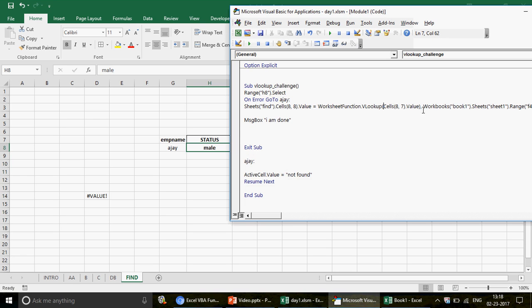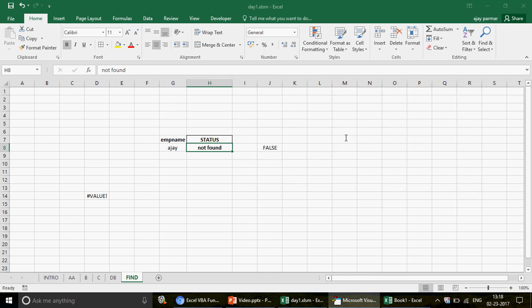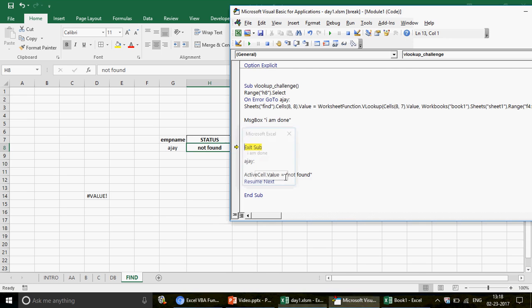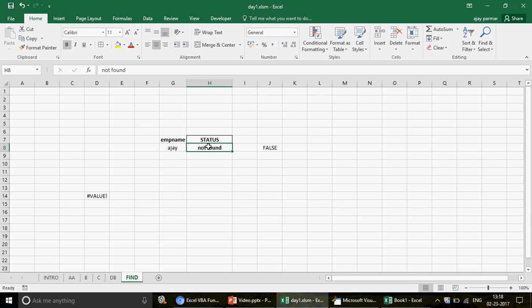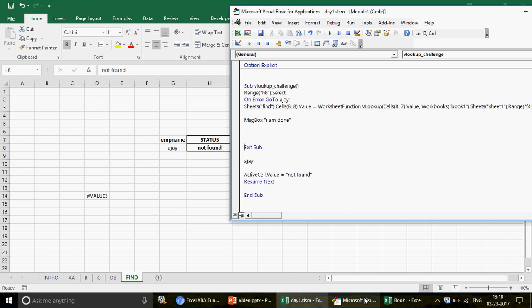To demonstrate: removing the TRIM closing bracket and running the code gives the 'Not Found' error — confirming that TRIM is necessary. So TRIM handles space issues in text lookups, while multiplying by 1 handles numbers stored as text.